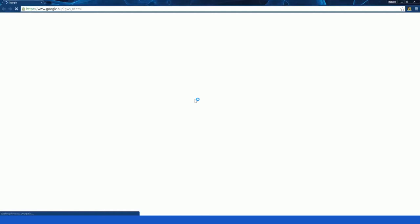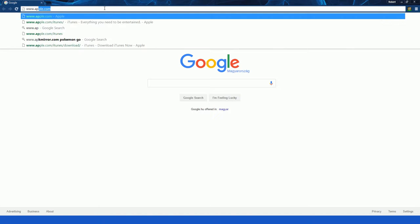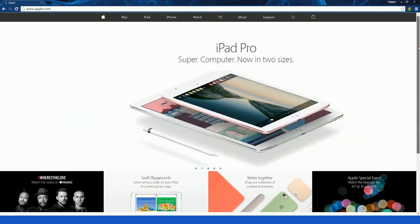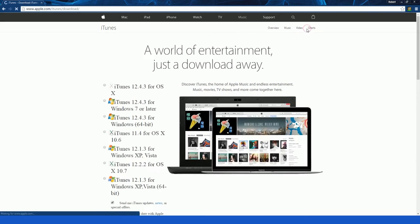Go to www.apple.com. Scroll down to the small print and click on iTunes and download. Or you can just type in www.apple.com/iTunes/download.